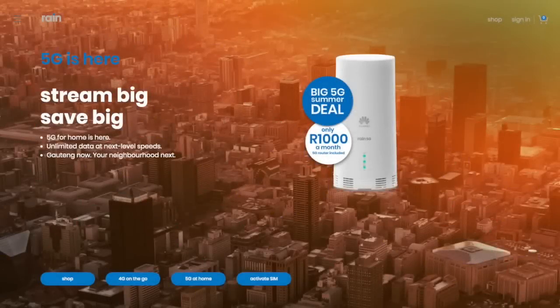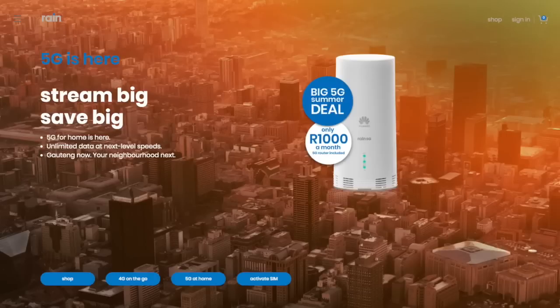Hey there YouTubers, it's Nir from Nirseas. Today we're providing you with a quick unboxing and demonstration review on the new 5G router provided by Rain.